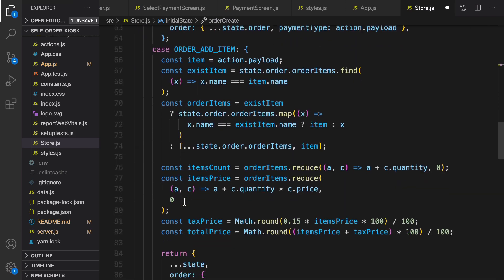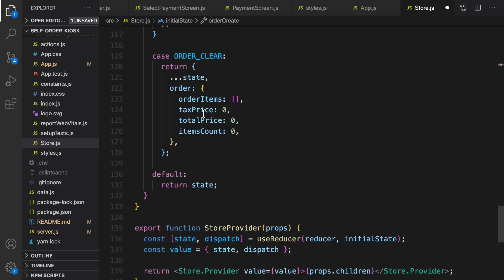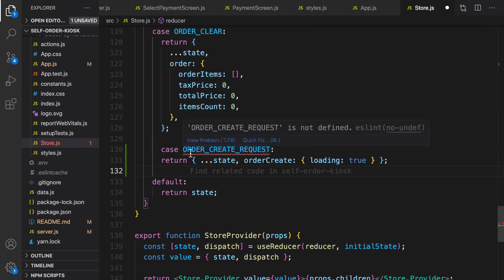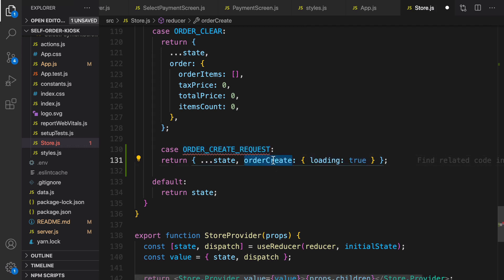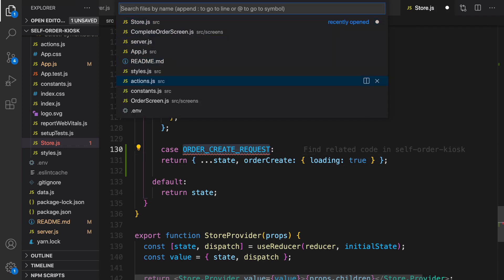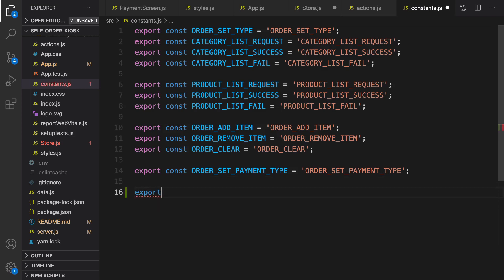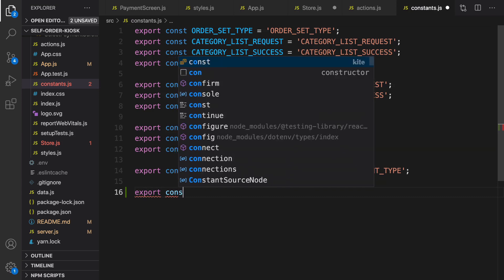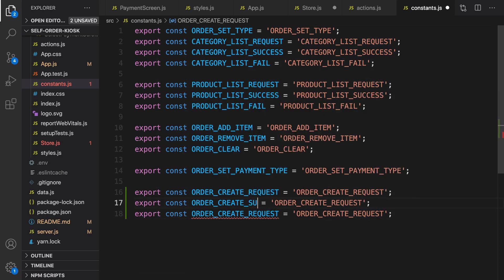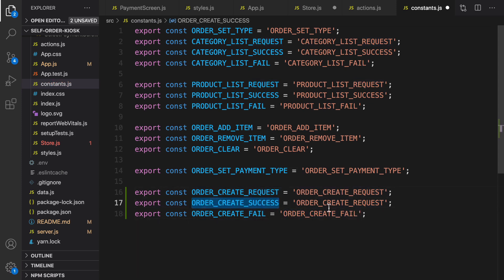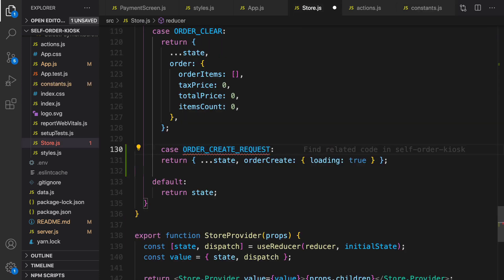To change the state of orderCreate, let's go to the reducer and at the very end of the reducer cases define a new case. This one is ORDER_CREATE_REQUEST — this action happens when we send a request to the backend to create a new order, so we set loading to true for the orderCreate object. Let's define this constant in constants.js: export ORDER_CREATE_REQUEST, and duplicate that for success and fail.